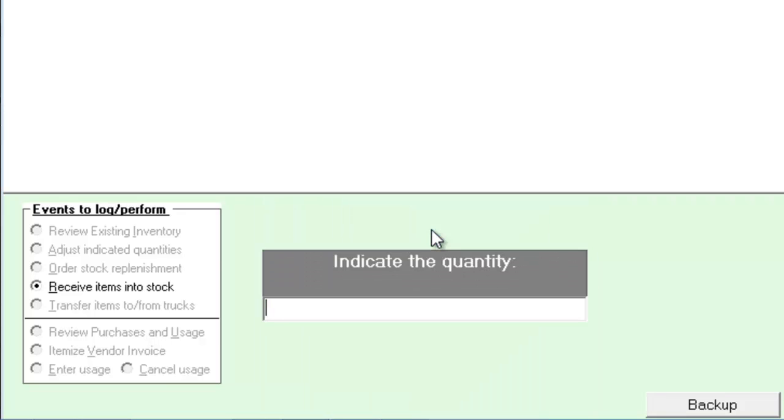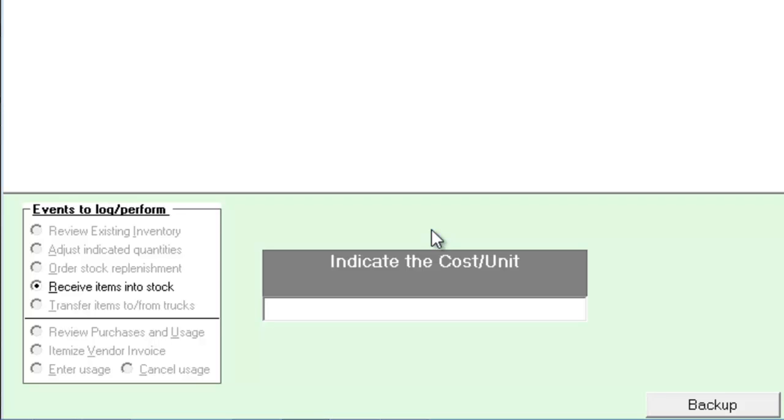Next we'll indicate how many of the item we have. If you have the information available, enter the cost of the item. If we do not, we'll want to use the WAG method and enter the average cost of the item.